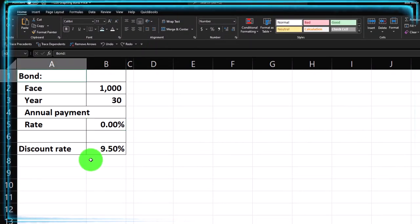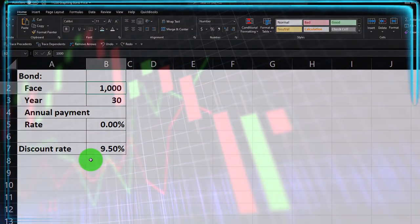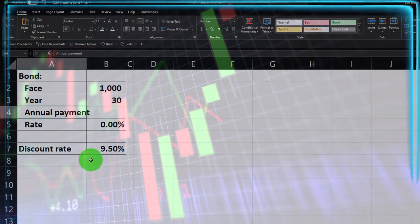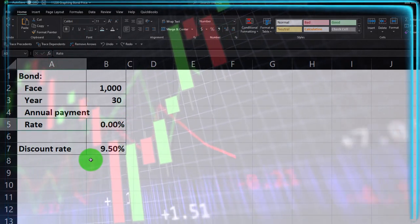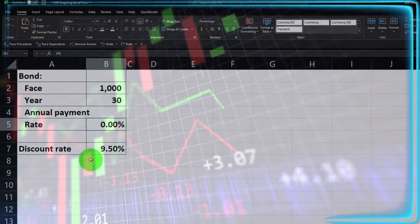So we've got a bond. We're gonna say the face amount is 1,000. It's a 30-year bond, annual payments. The rate is zero, basically a zero-coupon bond.